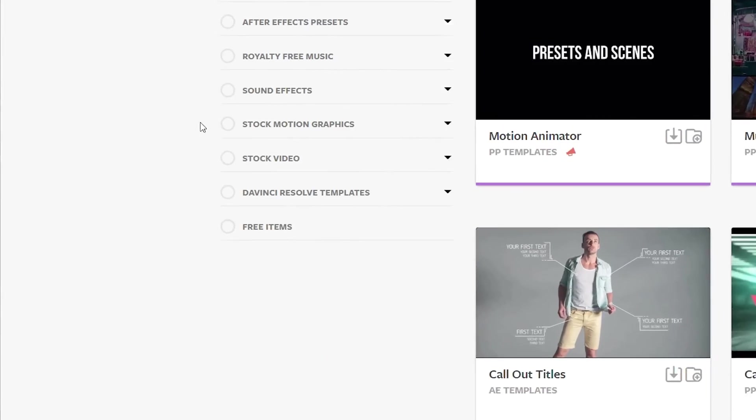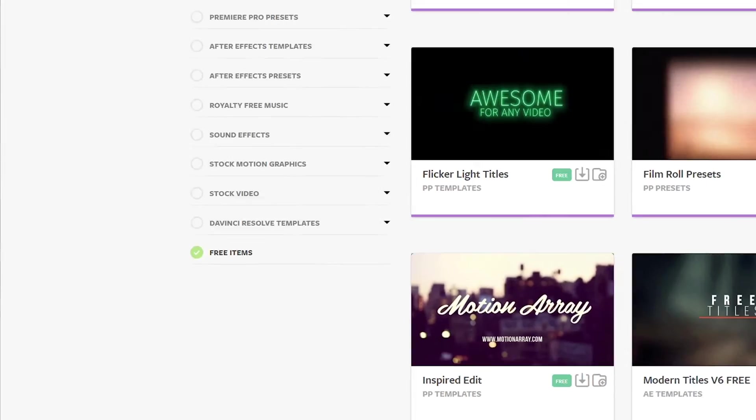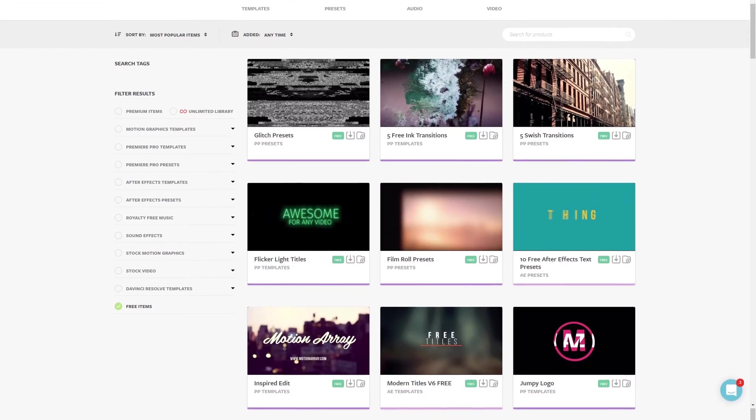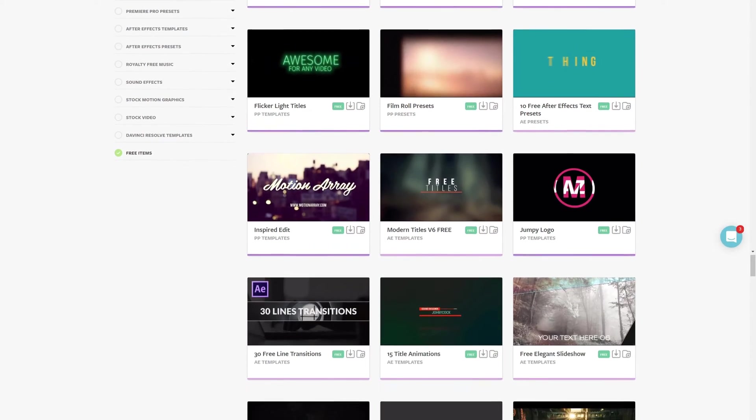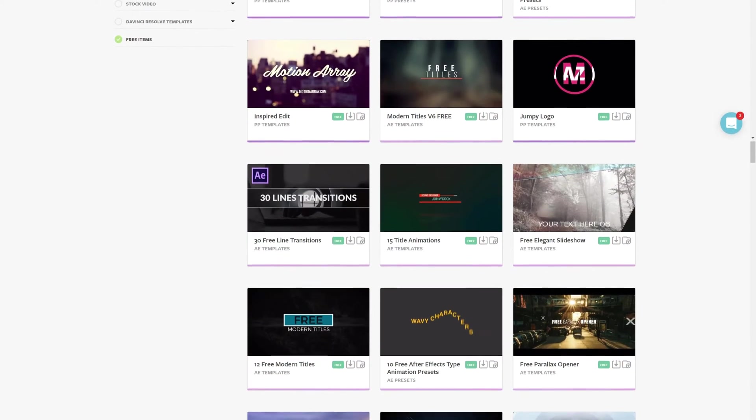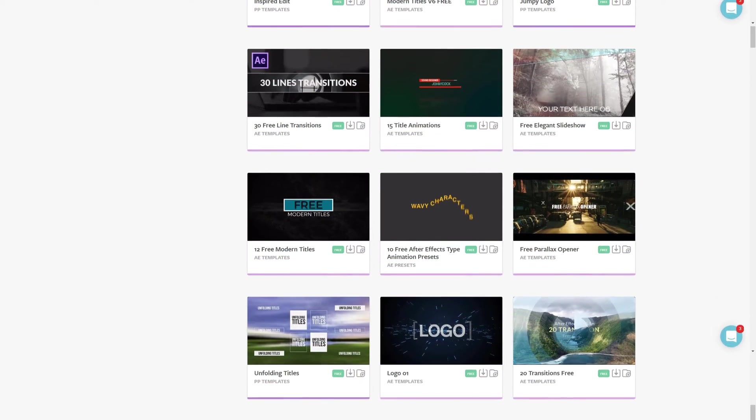In fact, we have tons of free Premiere Pro templates ready to download. I've put a link in the description down below, so make sure to hop over and grab some free stuff.